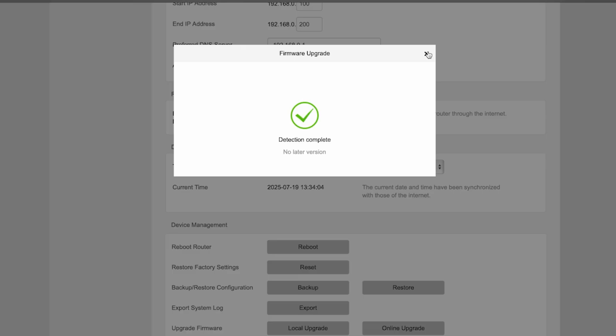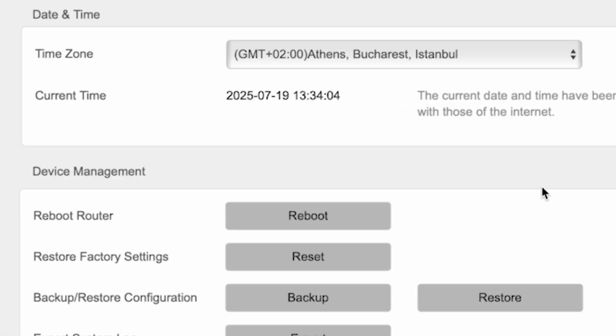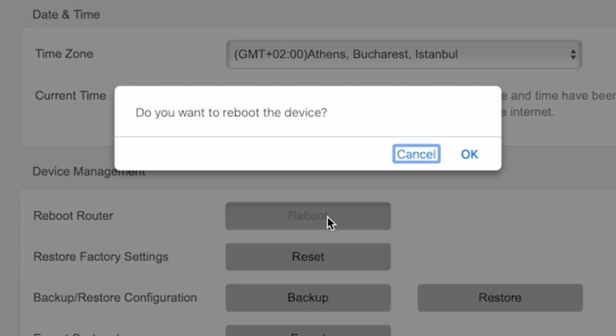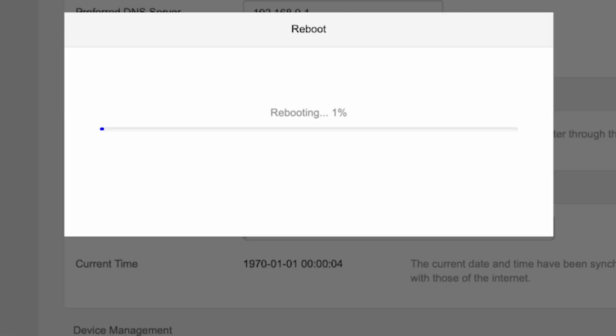After updating, reboot the router. To do this while still in the Administration menu, click the Reboot button. Wait a couple of minutes until the router fully restarts.